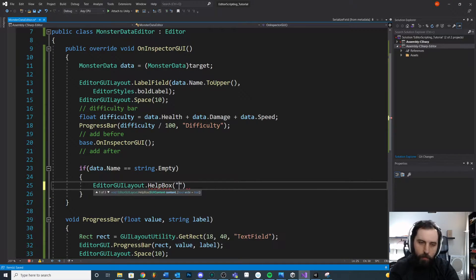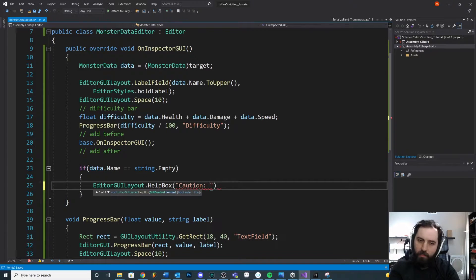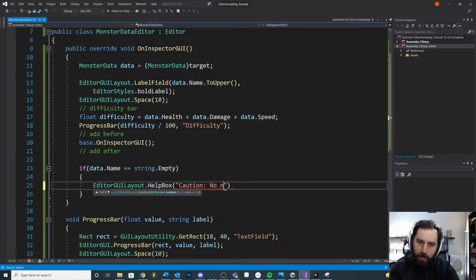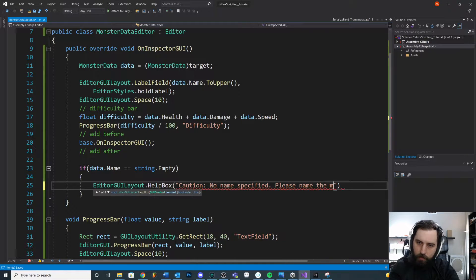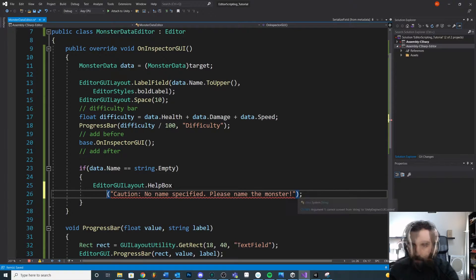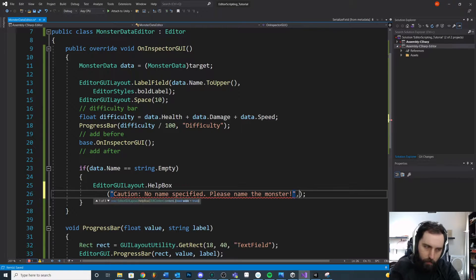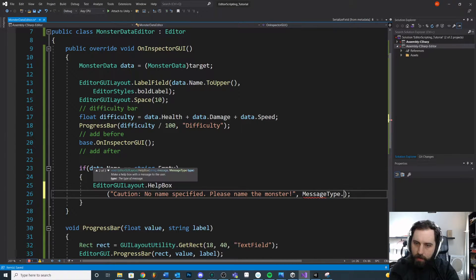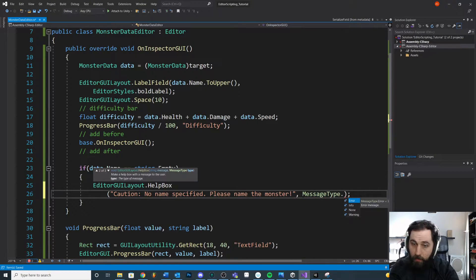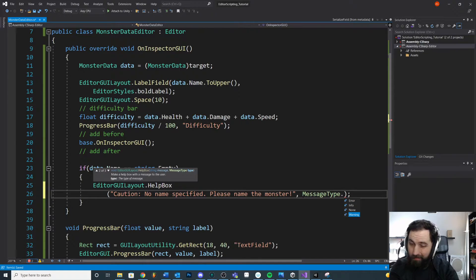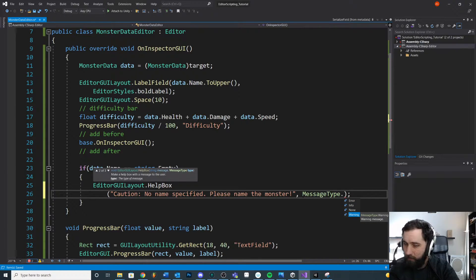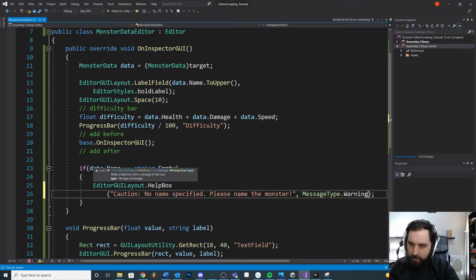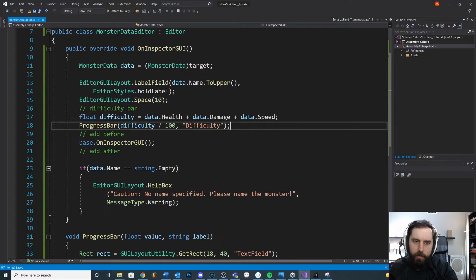Okay. So what is the warning that we want to give them? We'll say caution, no name specified. Please name the monster. We're going to do that. We've got to give it a type. What is this? A message type dot error or warning. Like maybe technically it'll still work. It'll just be really funky. Let's make it a warning. Break that up a little bit.